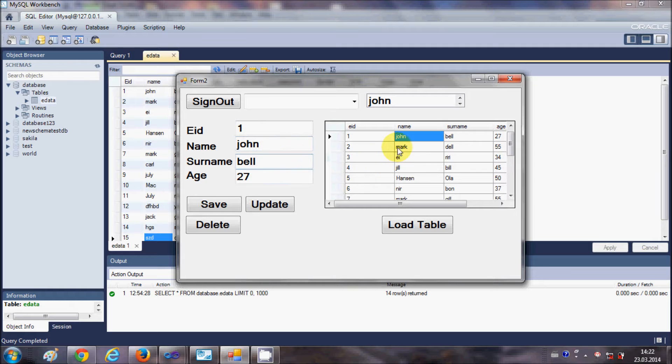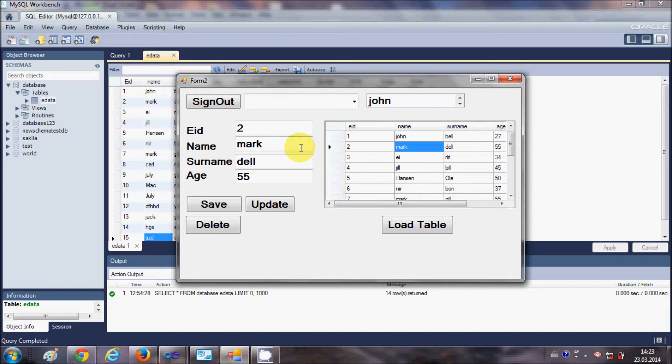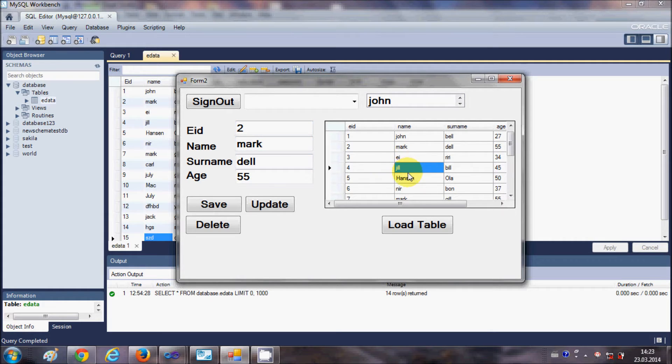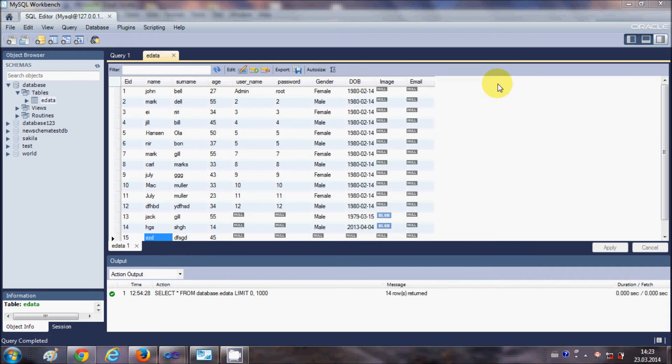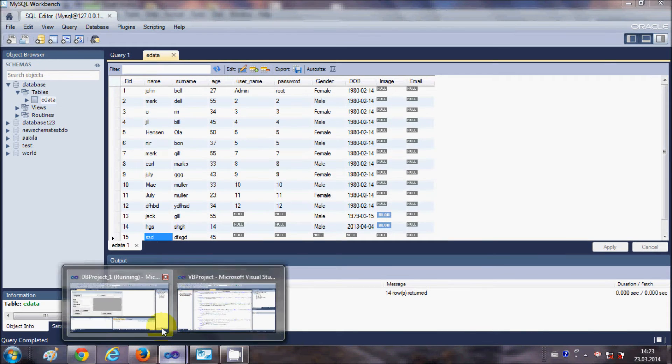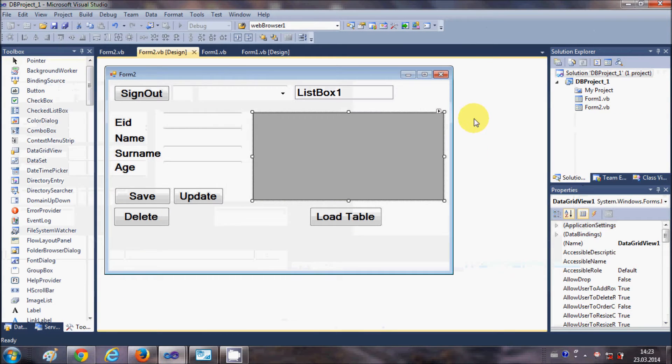I selected the cell for employee ID 2, so employee ID 2 credentials come here, right? In the same way, when you select any cell, the corresponding value should come here. So how can we achieve it? Let's see.